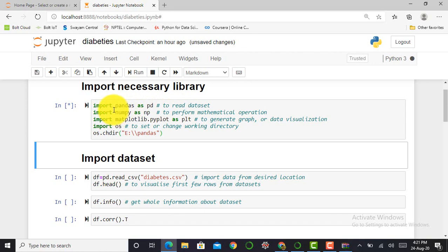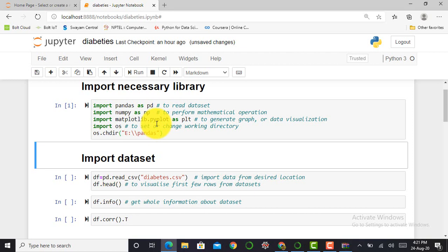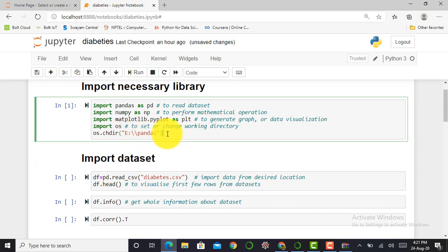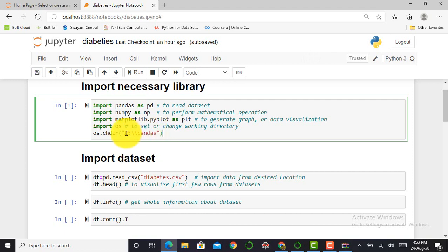The first library is pandas as pd, used to read a dataset. The second is numpy as np, used to perform mathematical operations. Third is matplotlib.pyplot as plt, used to generate graphs and data visualization. Last is the OS library, used to set or change the working directory. Here I set my working directory to the E drive in the pandas folder, where I store the file downloaded from Kaggle.